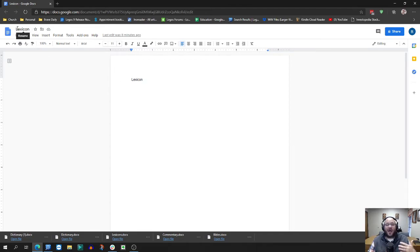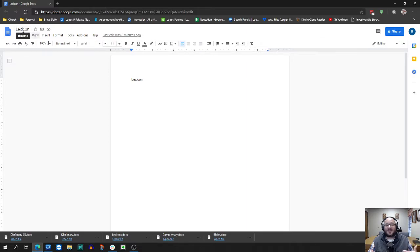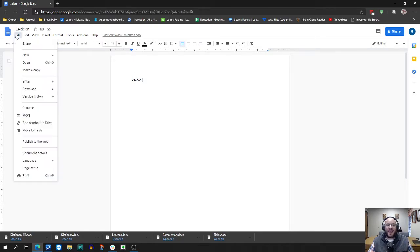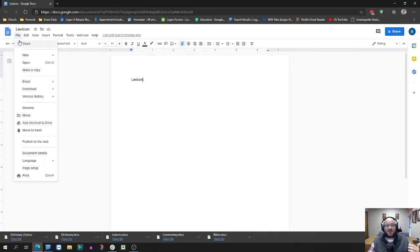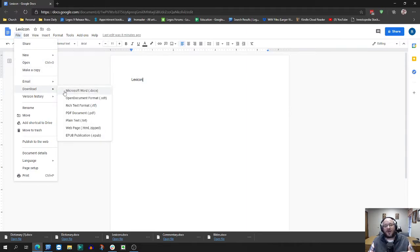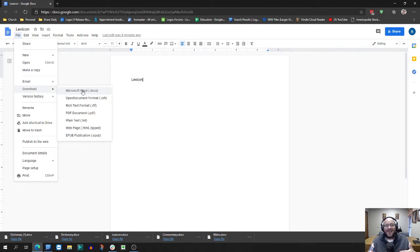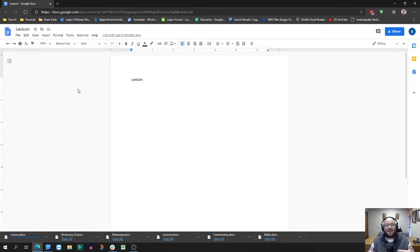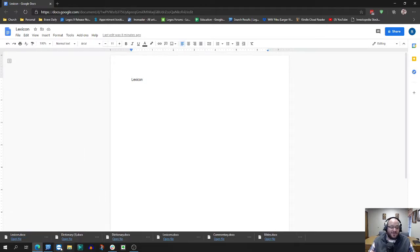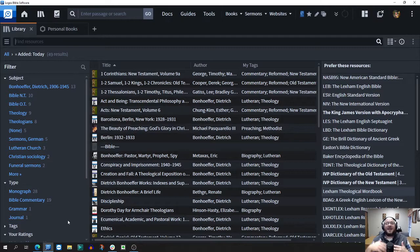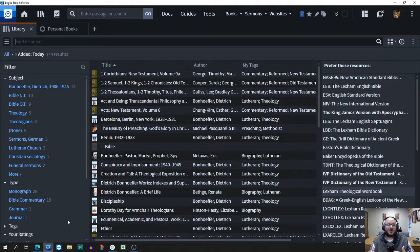Create a document and make the title lexicon and then put a placeholder in it just to say lexicon. In Google Docs, you go to download and then you're looking for the Microsoft Word option, the .docx file. You click on it, it's going to download that file. Then you create as many of those headings as you want for personal books.